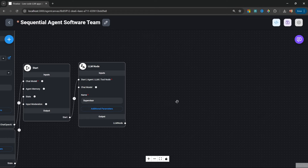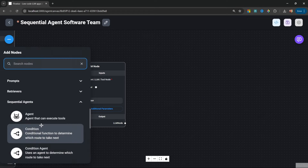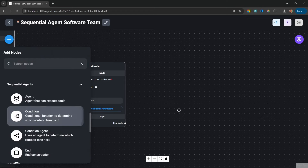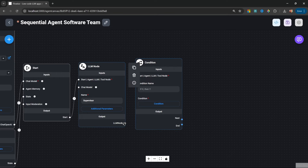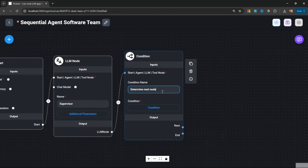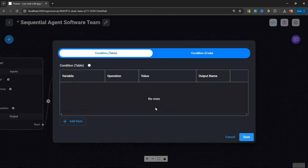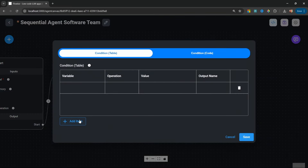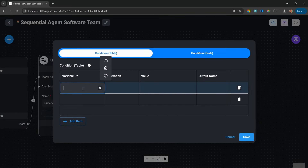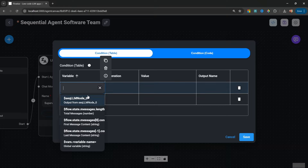Under sequential agents, let's add the condition node and attach the LLM node to it. Let's call our condition node 'determine next node.' Within the conditions, let's add two conditions. For the variable, we could use the output from the previous LLM node, but a better implementation is to use state.